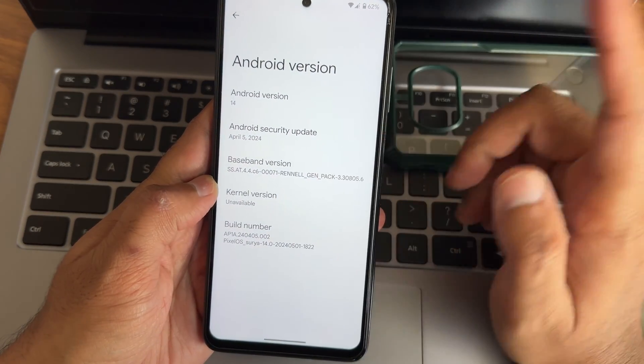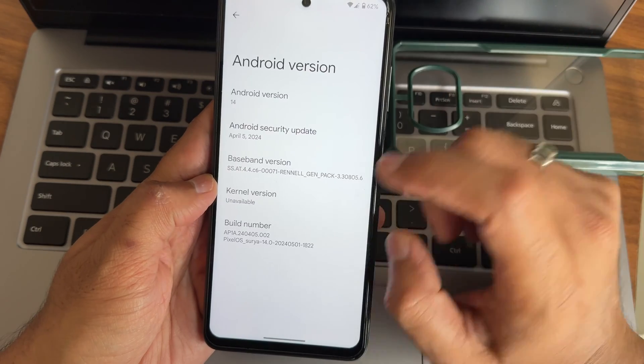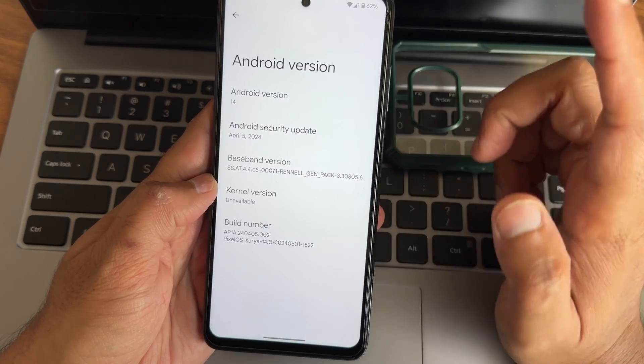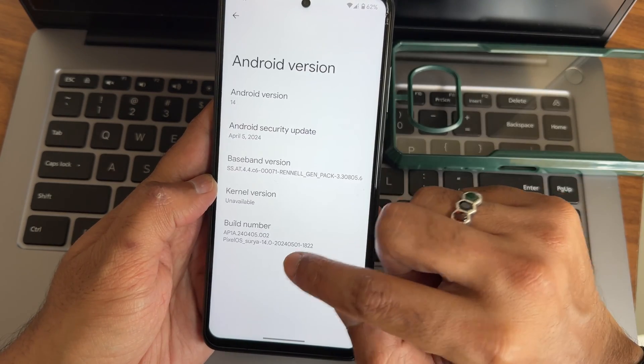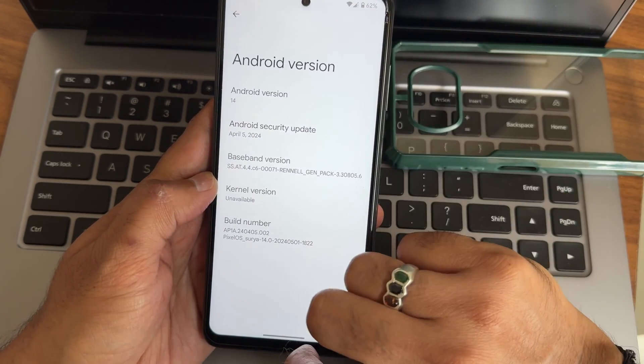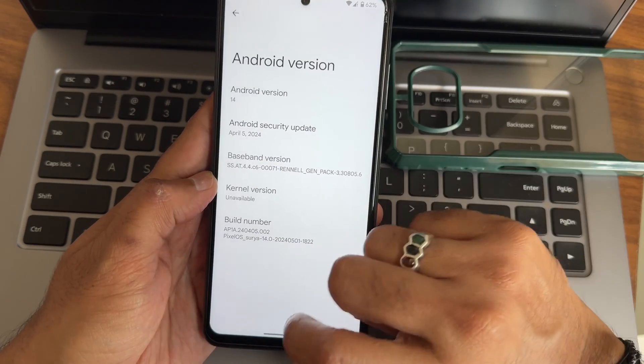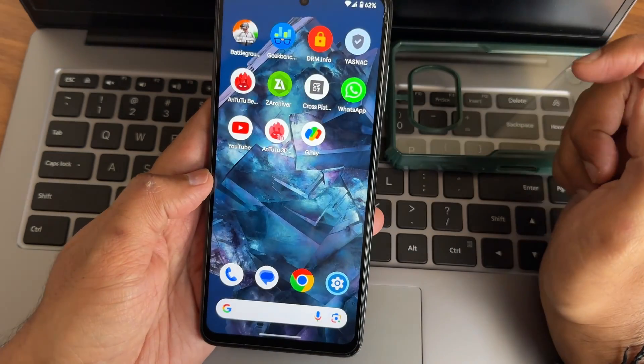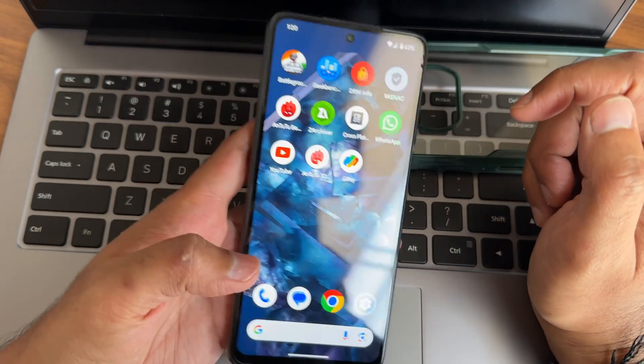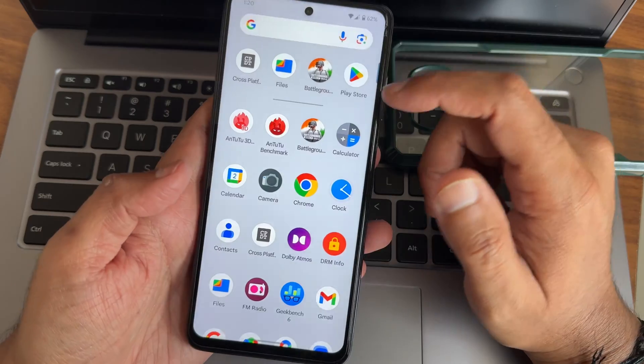Kernel version unavailable here and build number is you can see 2024-5-1. That's the result here. Kernel version unavailable. Anyhow, this is the particular ROM I am using it for a couple of hours now.